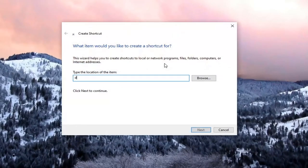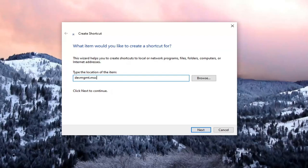You want to type in devmgmt.msc. Again, devmgmt.msc.